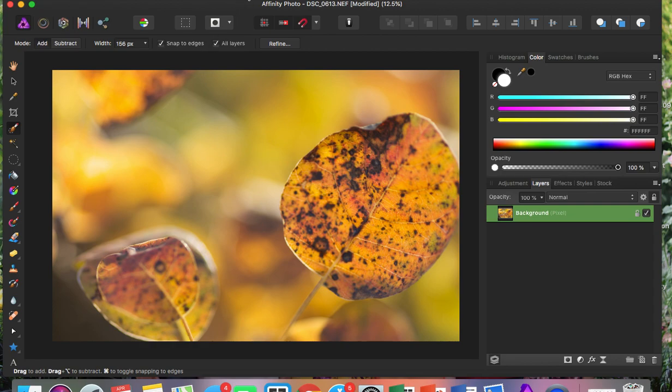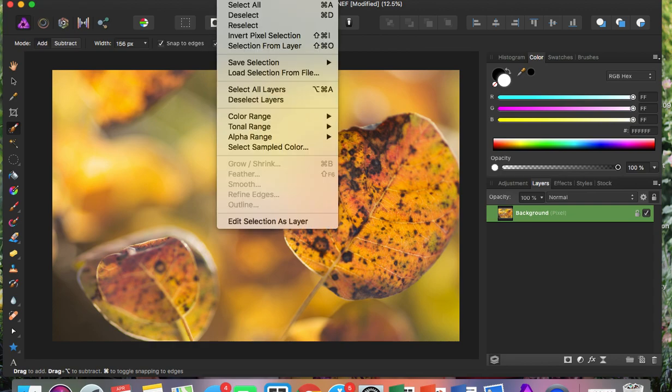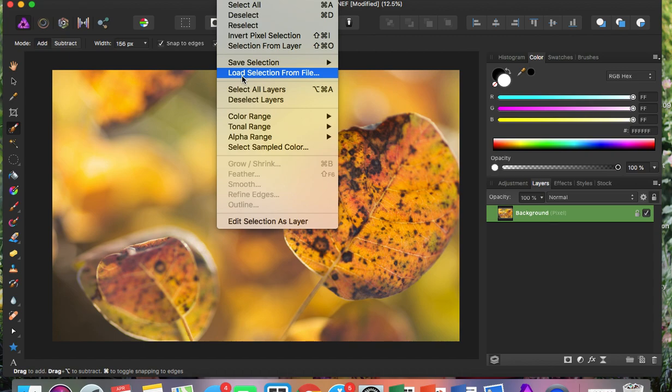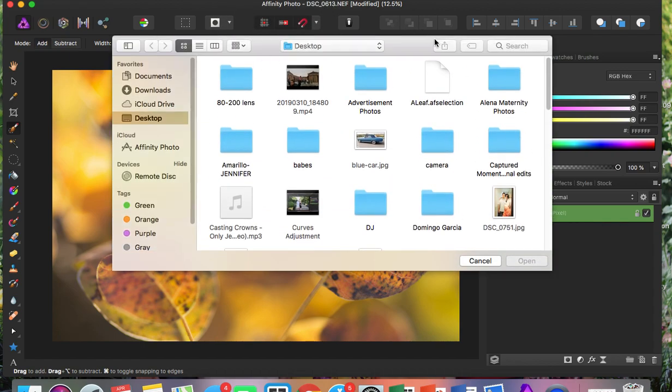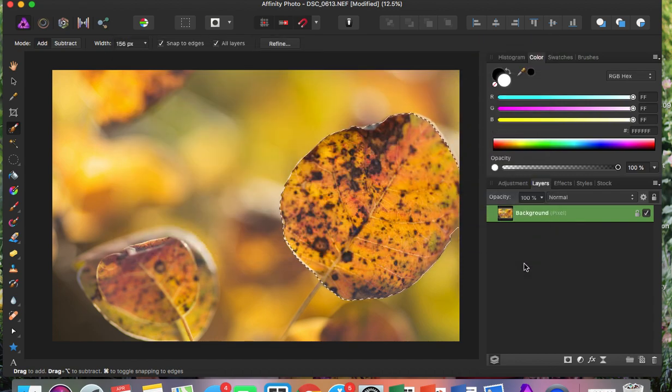So let's go back to the option where it says Select, and let's click on Load Selection from File. Here's my selection, and I'm just going to open it. And here it is.